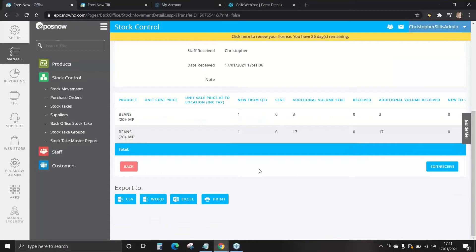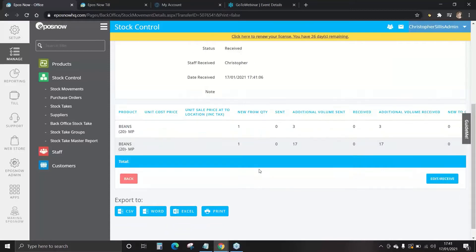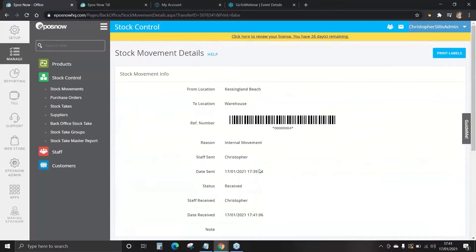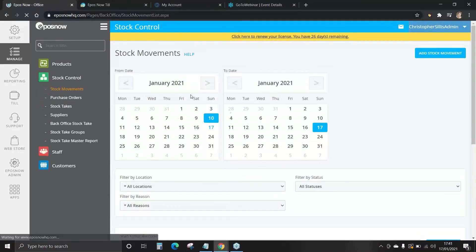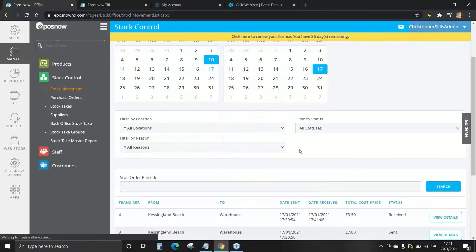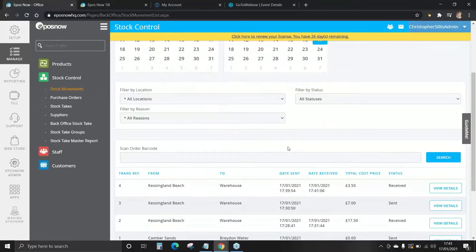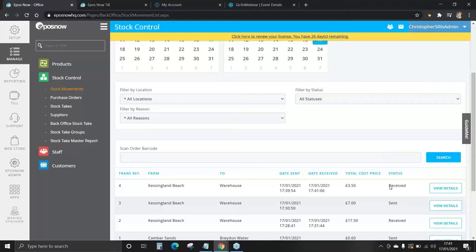Once this is done, you've successfully moved one pile of stock from one location to the warehouse and the status will now be set as received.